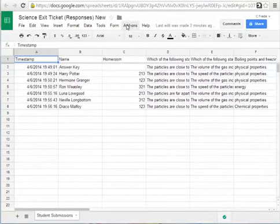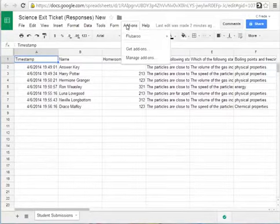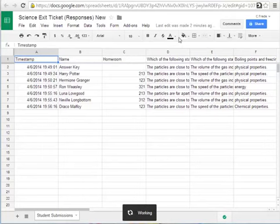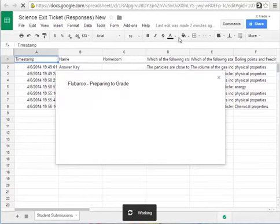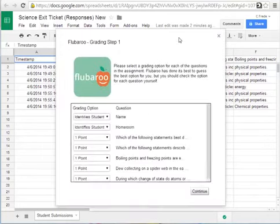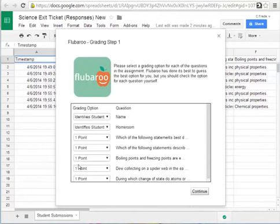So to use Flubaroo you would click Flubaroo grade assignment and what it's going to do first is it's going to try to identify your questions. As you can see it identified that name and homeroom tell us who the students are and the other five are all questions so it's making them worth one point.